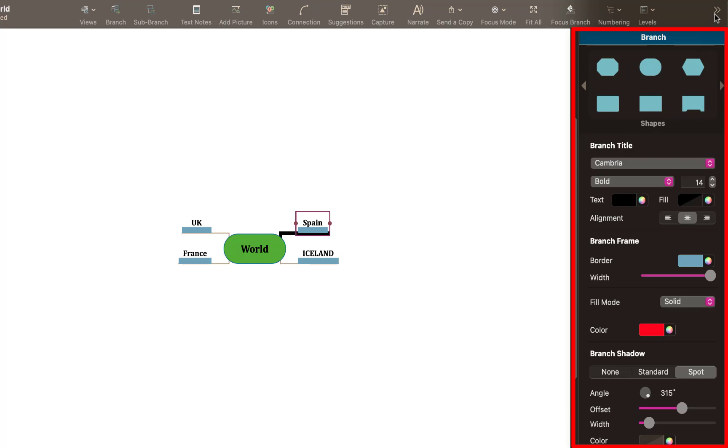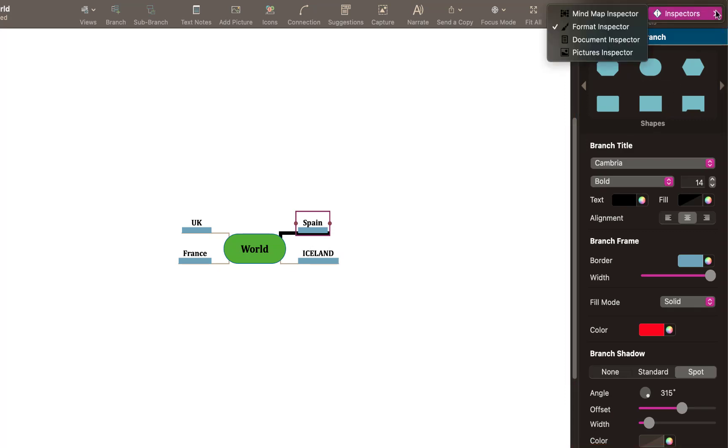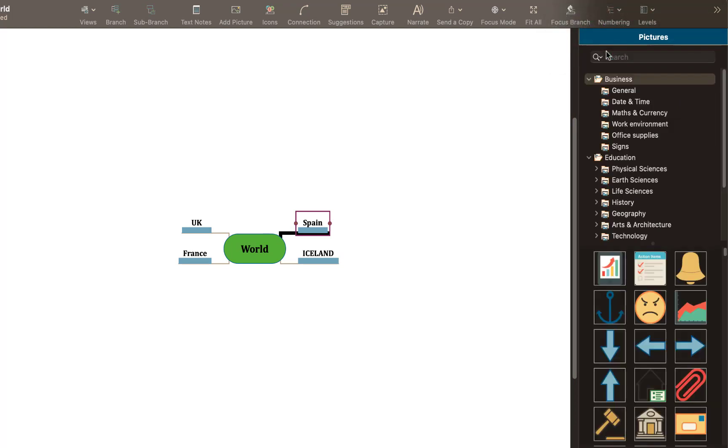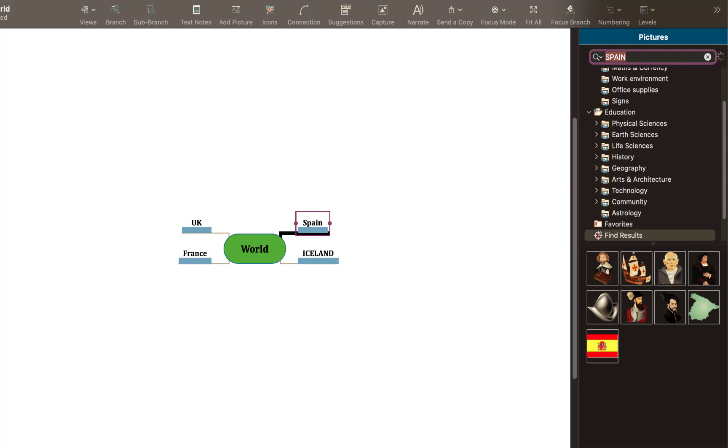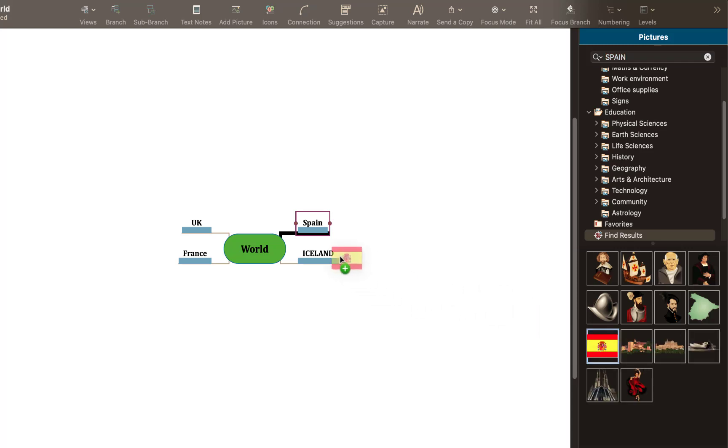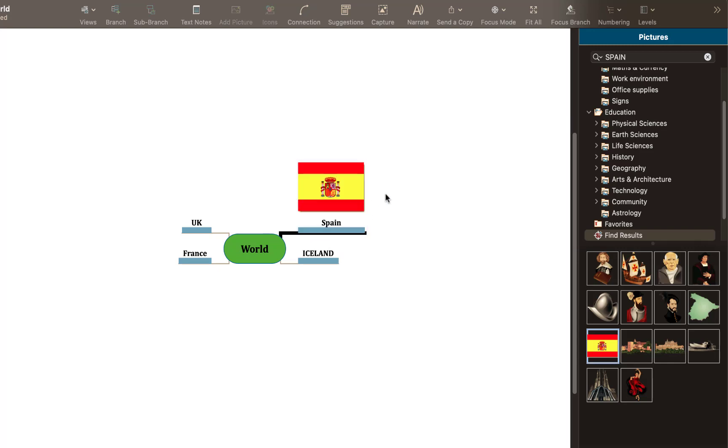Now if I come up to here and if I select for example pictures inspector, I can then look for an image to do with Spain. I don't think there's any built into here but we'll have a look. I'll type Spain at the top. There we go, we've actually got a flag there. So if I hold the left button and drag it onto Spain, you can then add the visual mapping if you need to as well. Again you can copy and paste from external websites as well like Google Images into your map just to build your visual mapping.